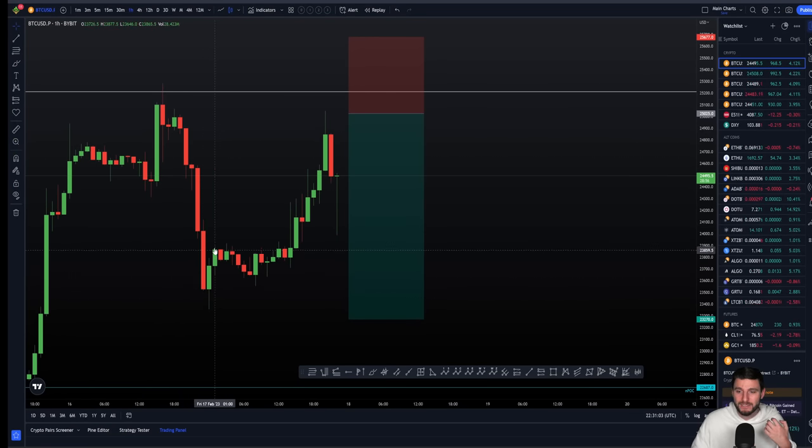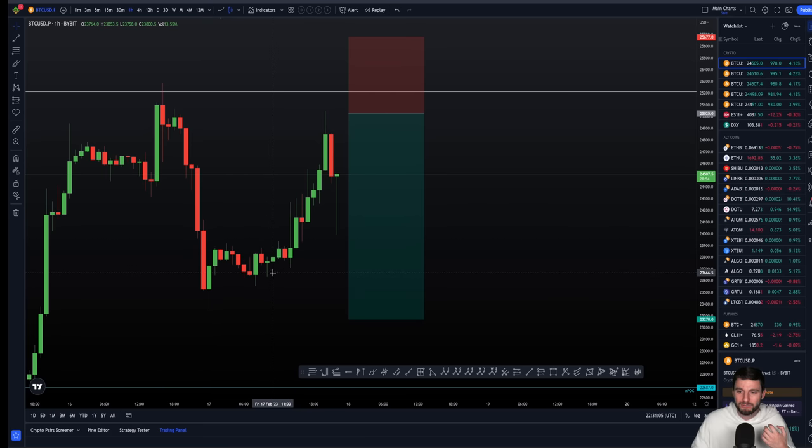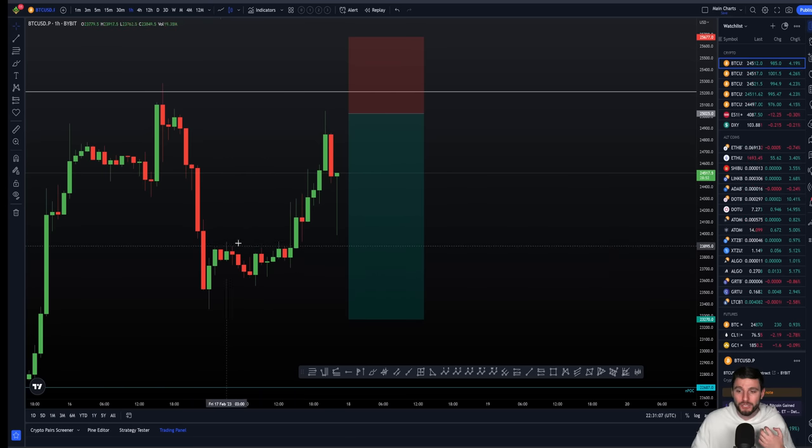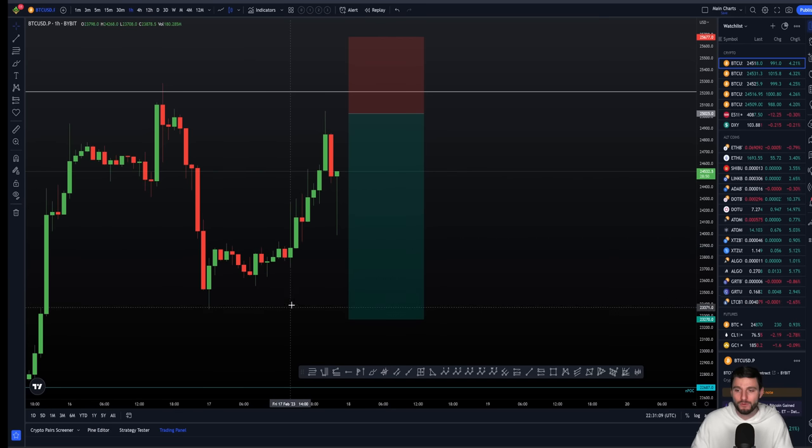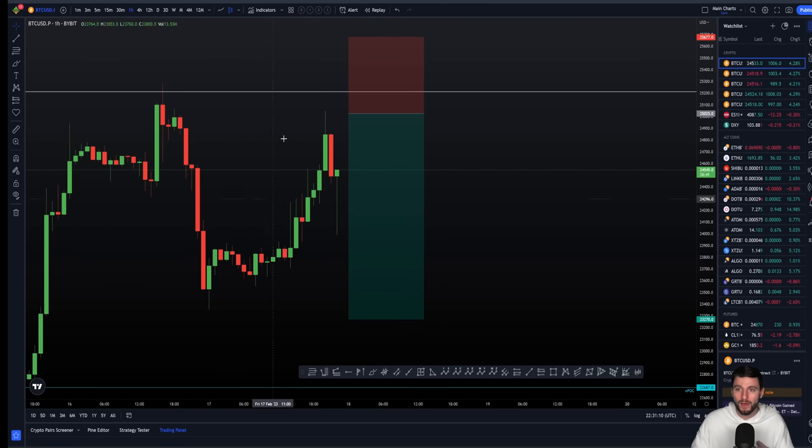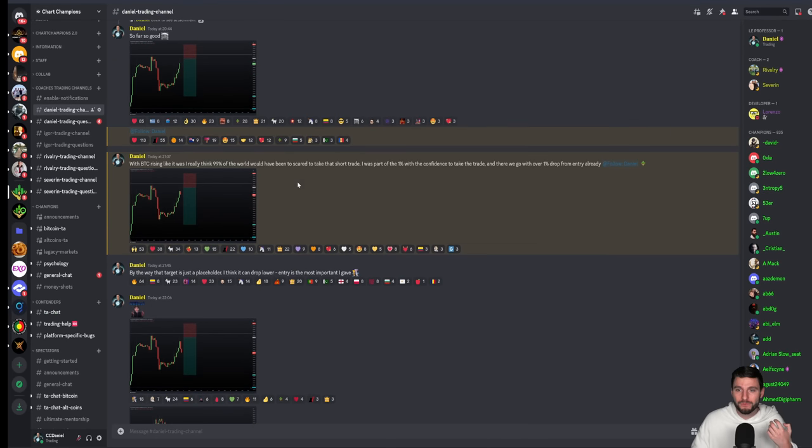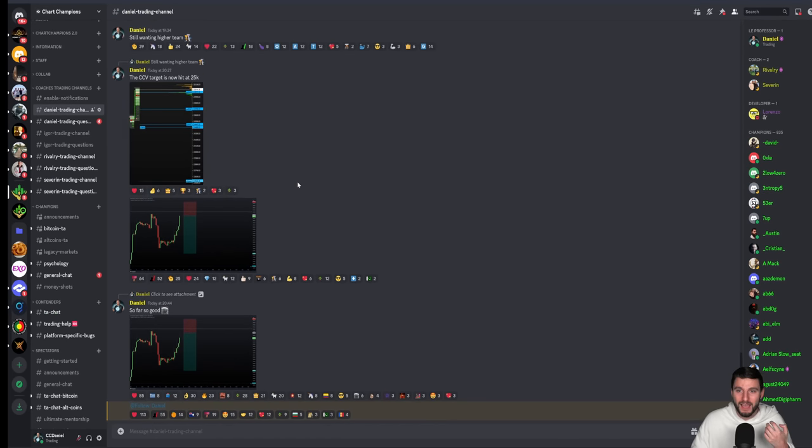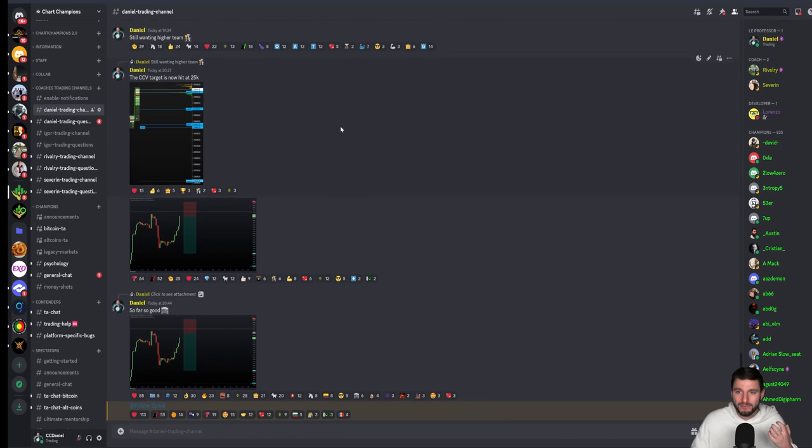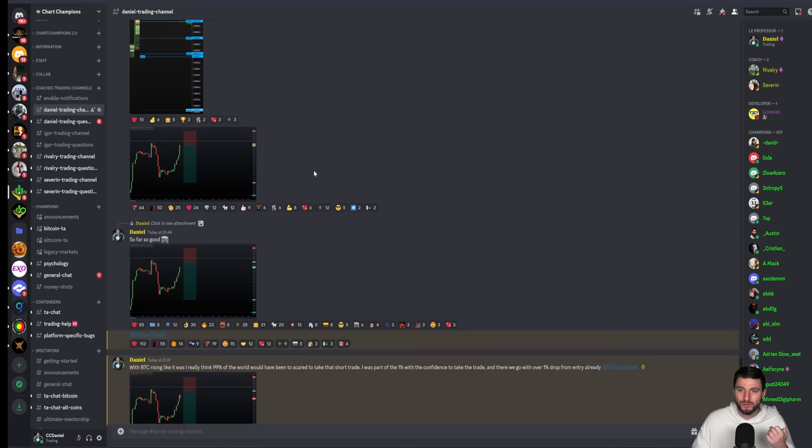Nice take profits taken and we had a sideways range going on. From here there was no trade for me. I had to remain patient for lower or higher. In the end we got higher. And for me that was nice. As you can see from my post in the group today, I was still wanting higher earlier today. And why? We had this really nice target at the time of $25,000.